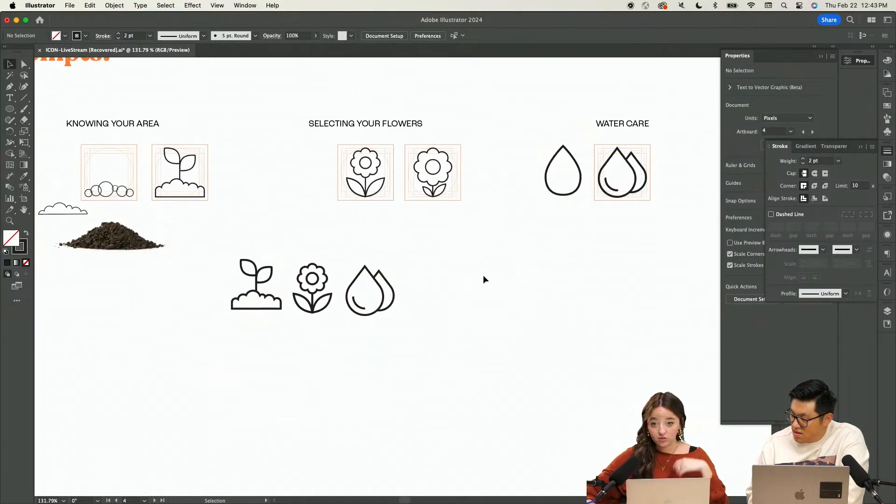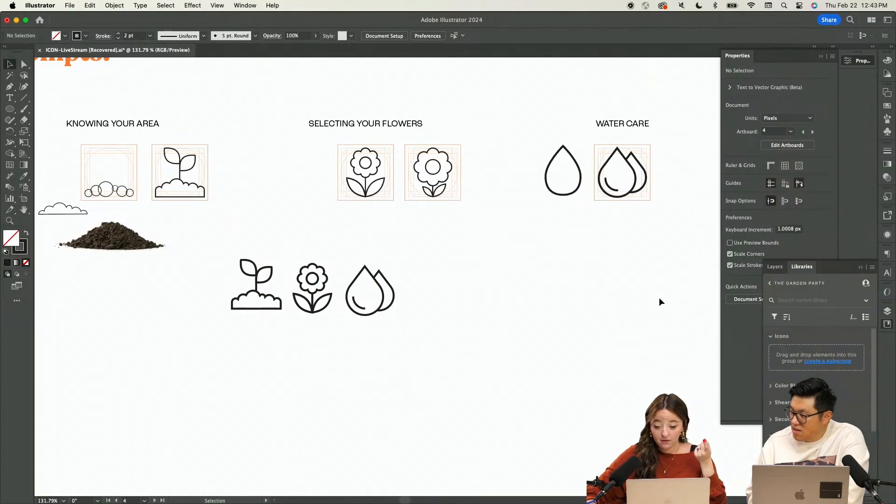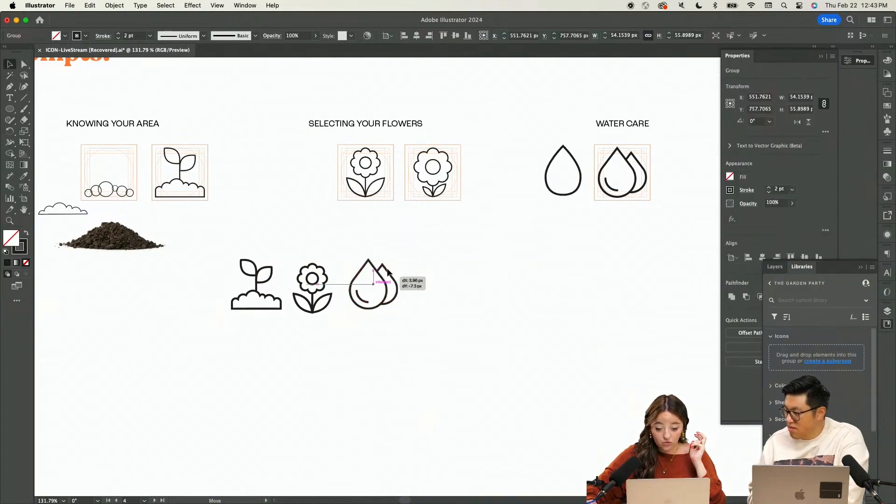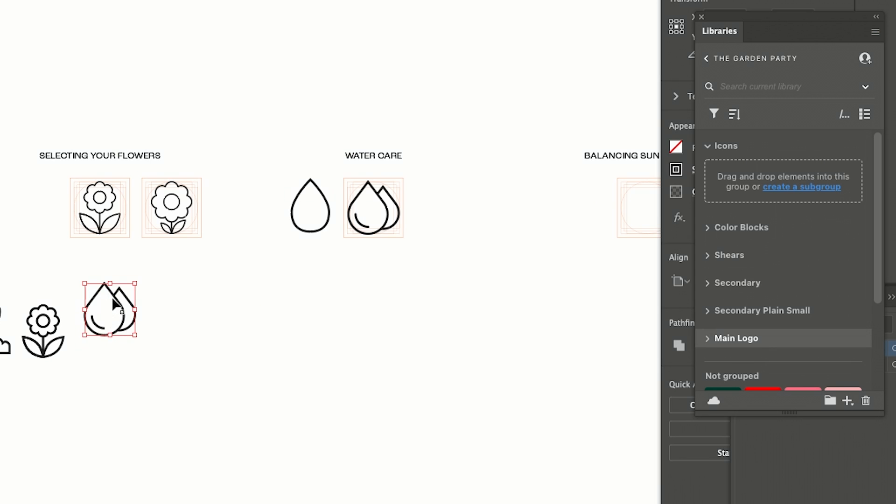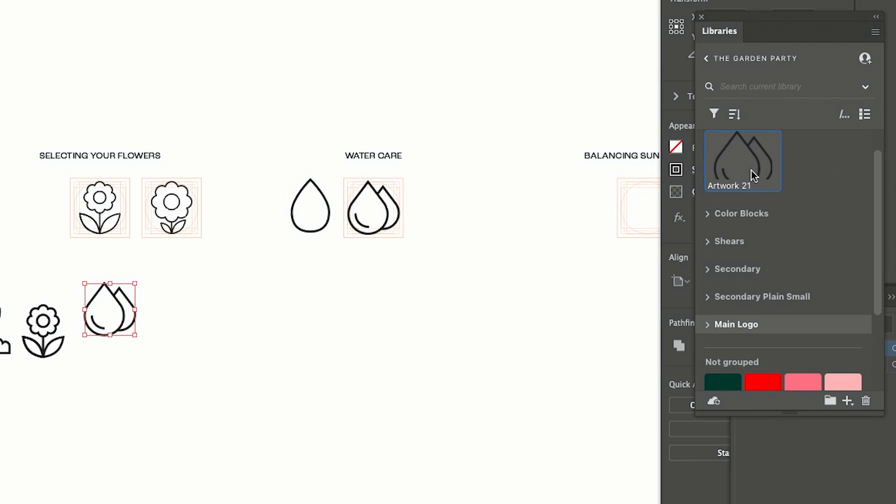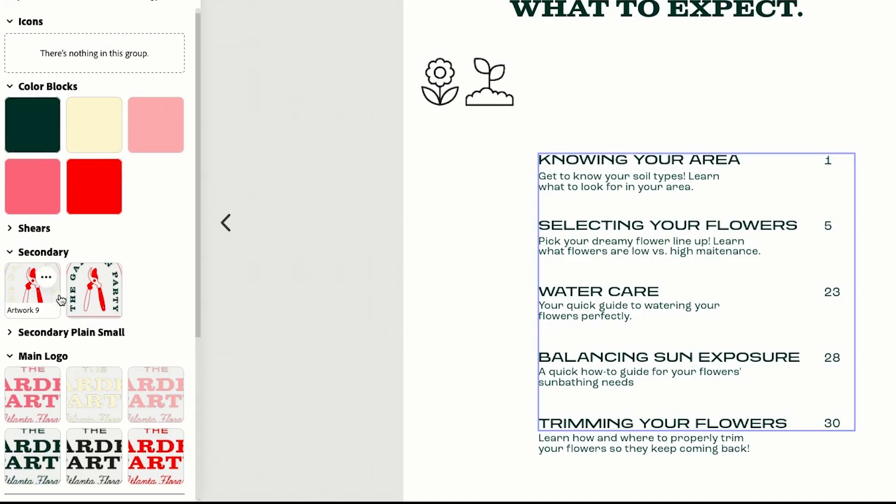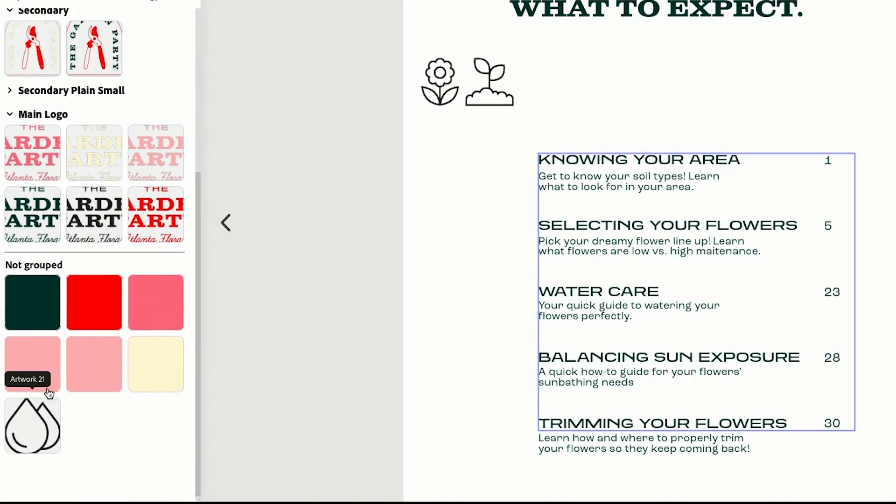Two ways of getting these into Adobe Express. You can directly copy them like I was mentioning, or you can select them and drag them in to what's called libraries. Just drag them into the libraries and they will show up there. So then when I go to Adobe Express, it'll show up.